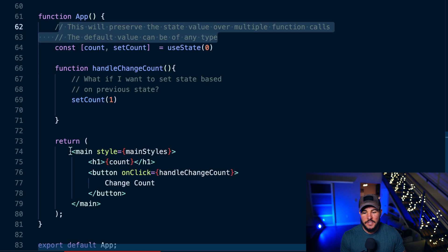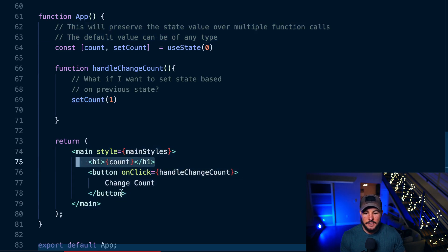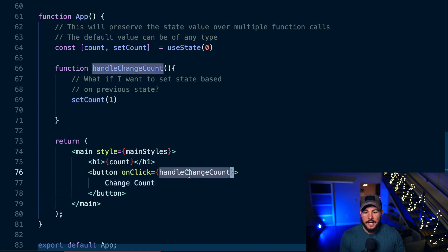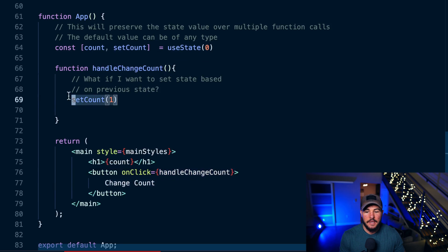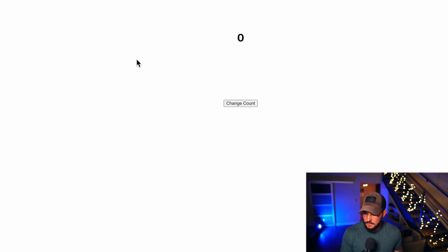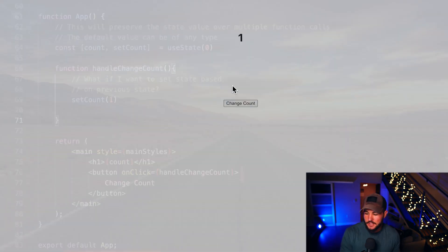In the function body I have the same setup — I render my count in an H1 and a button with an onClick handler. In handleChangeCount, I call setCount to one. When I click the button, I do indeed set the count to one and get that reactive state change.